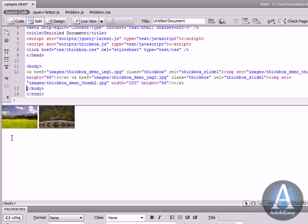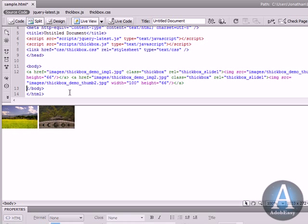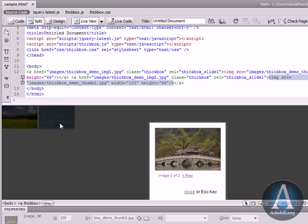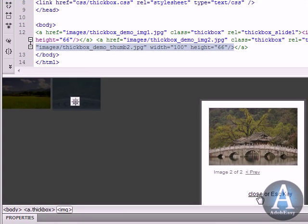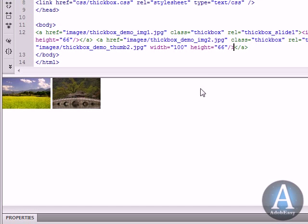And when I do that I get these two thumbnails, these are my two images, and this is the coding. If I go to a live view and I hit one of the images that's what's supposed to happen. And you'll get the larger image.